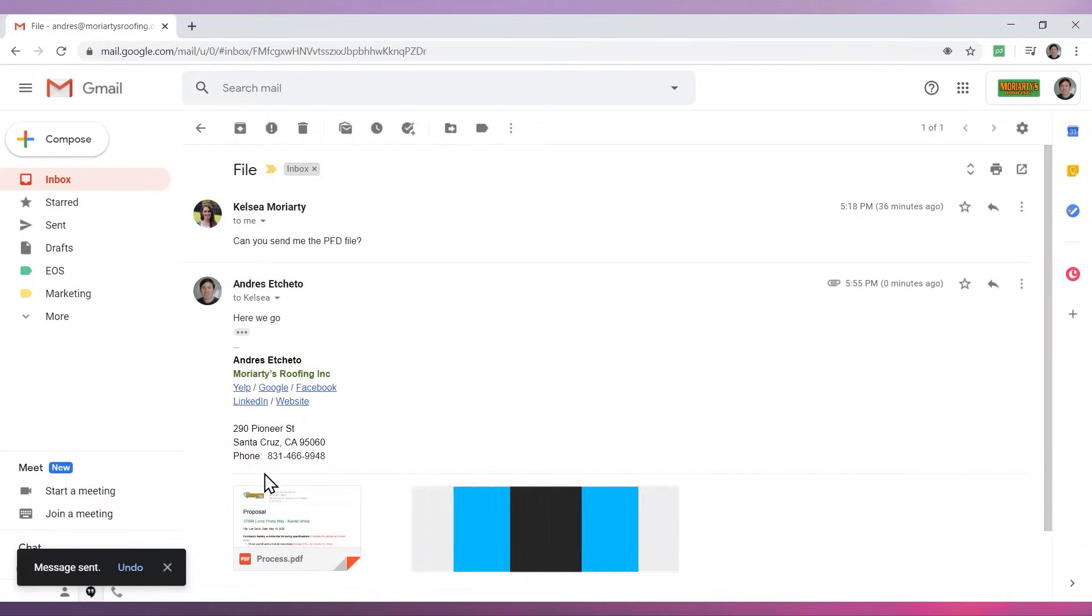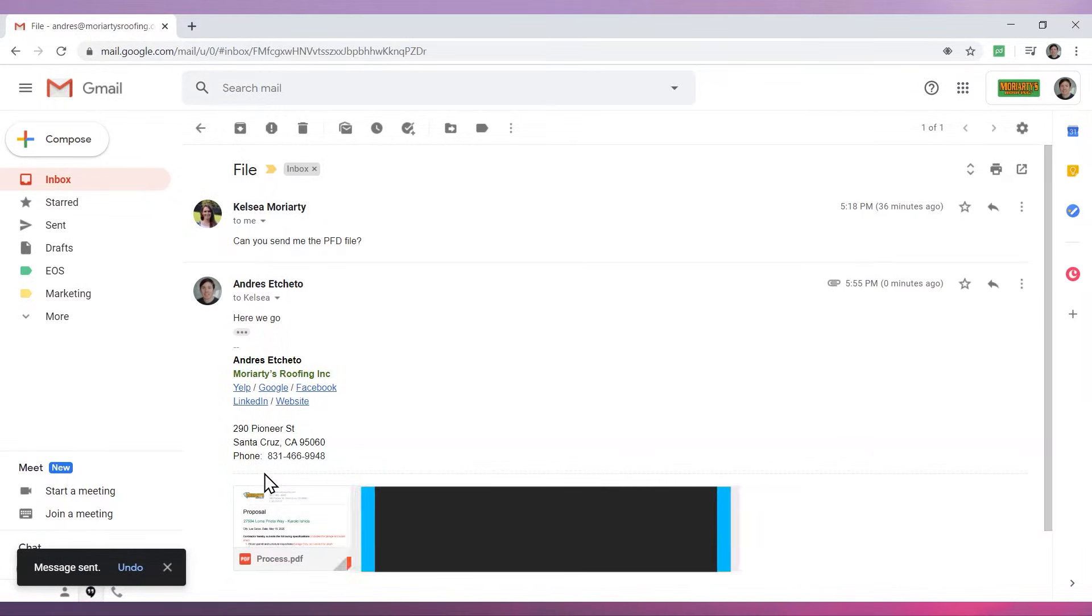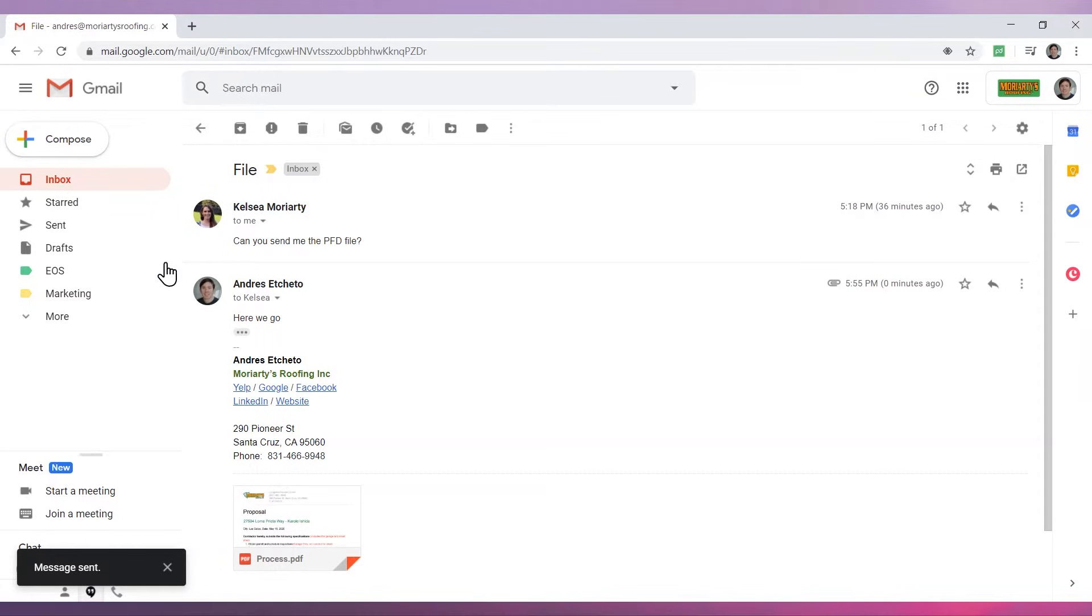The second method we will review is attaching a file from Google Drive. To do it, first you have to have the file in your Google Drive. If you don't know how to upload a file to Google Drive, please watch the video Google Drive Overview Under Three Minutes.